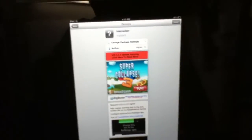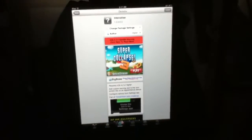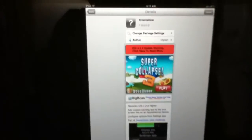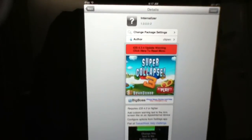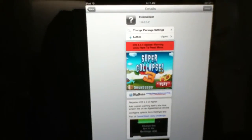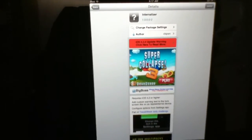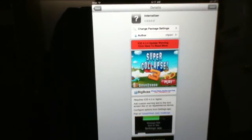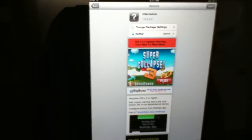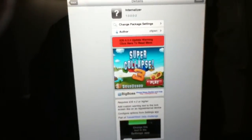Hey what's up guys, iJailbreak24 here, and today I'm gonna be doing a review on this tweak called Internalizer. This tweak is free in Cydia inside the Big Boss repo, and the author of this tweak is chpwn.